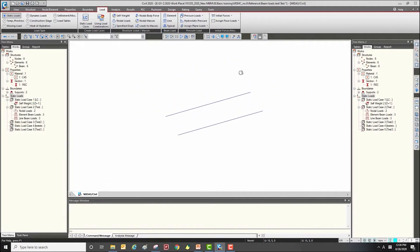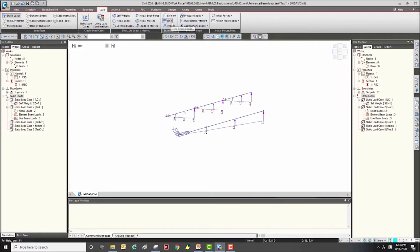This is the difference between the element beam load function and the line beam load function.